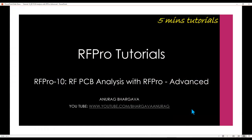Hello and welcome to a 5-minute tutorial on RFPro. In this tutorial, we will talk about some advanced techniques to perform RFPCB analysis with RFPro.